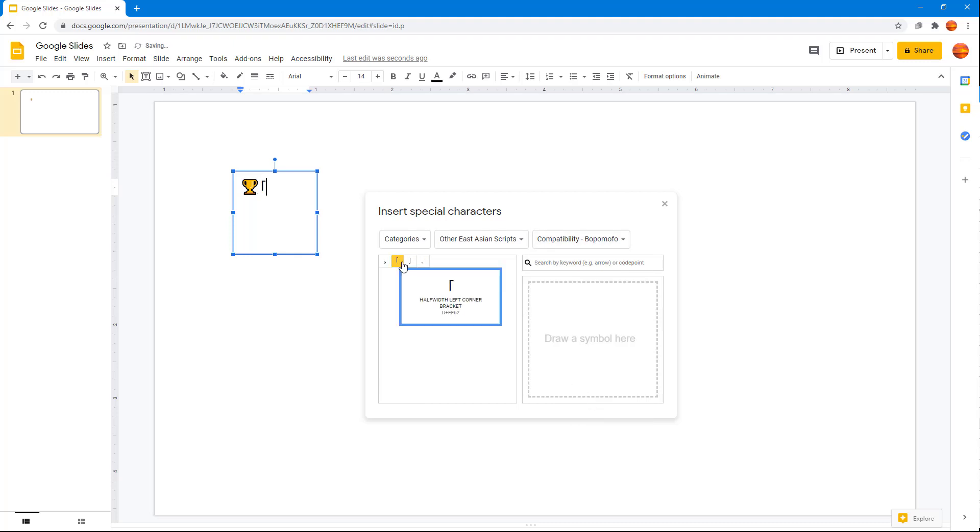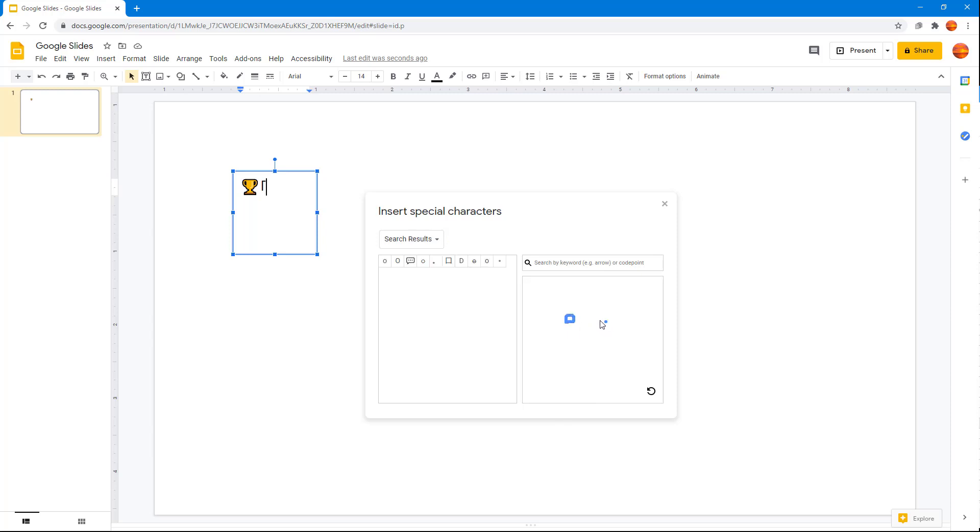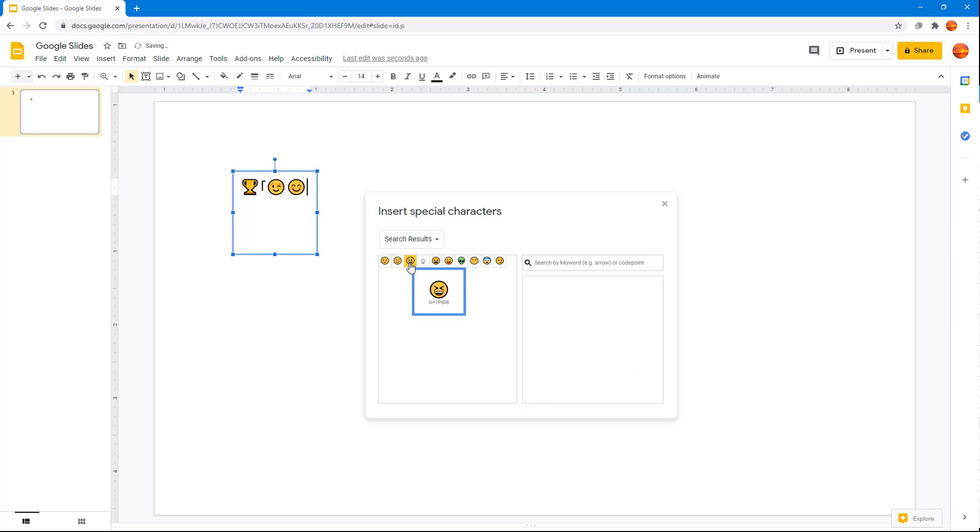You can also draw to find symbols. If you remember some symbol, you can simply draw it out. Let's say I know a smiley face. I'm going to make a circle and a smiley face, and you can see there are some smiley faces that you can use.